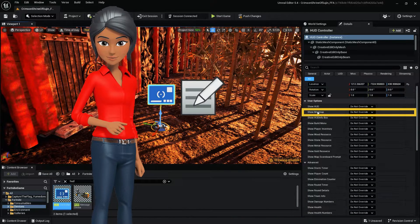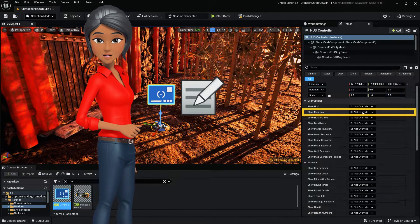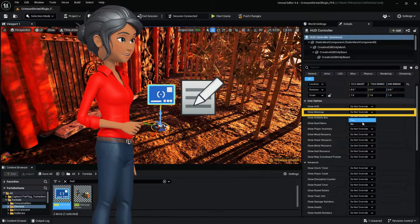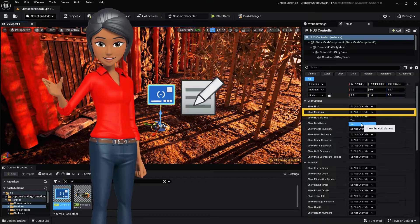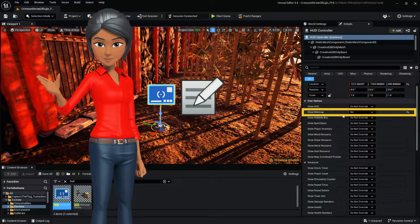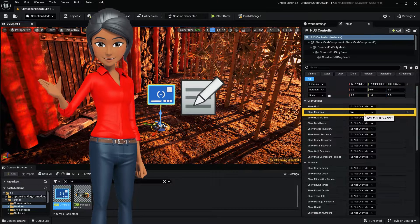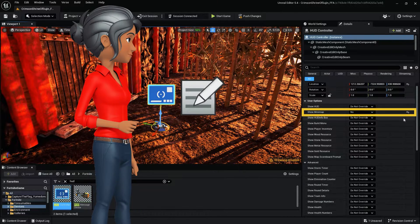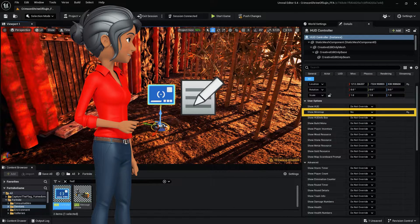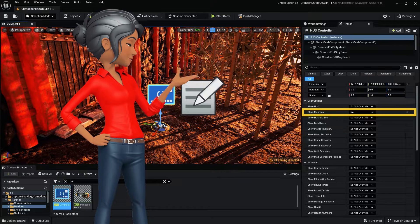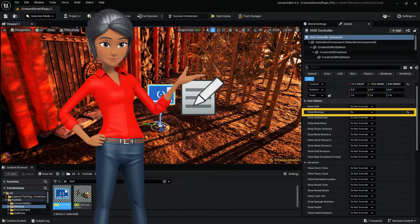From this point, select your HUD controller and find Show Mini-Map. This setting determines whether or not the mini-map is displayed. To disable it, set Show Mini-Map to No.